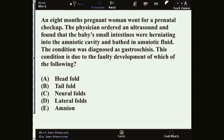An eight-month pregnant woman went for a prenatal checkup. The physician ordered an ultrasound and found that the baby's small intestines were herniating into the amniotic cavity and bathed in amniotic fluid. The condition was diagnosed as a gastroschisis.